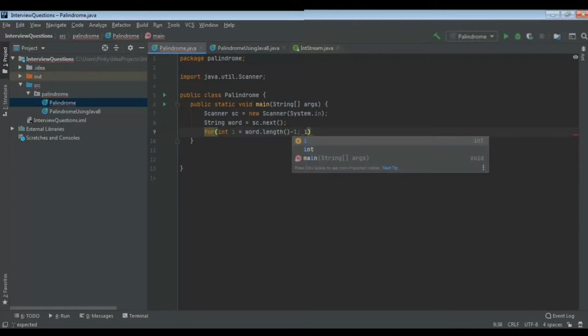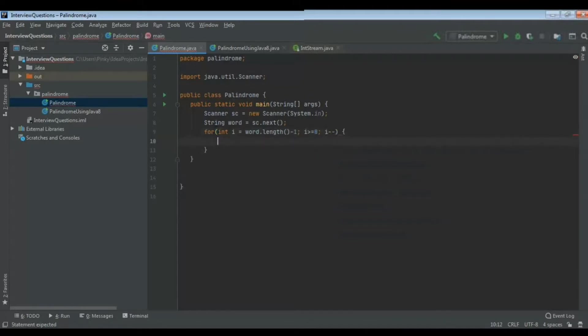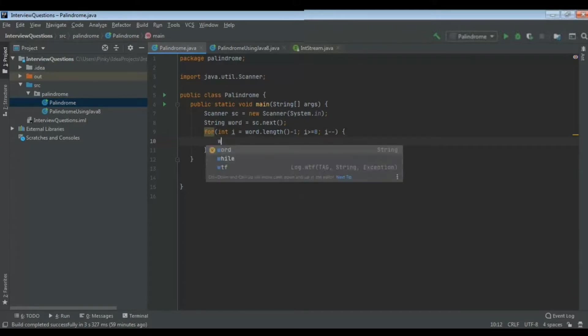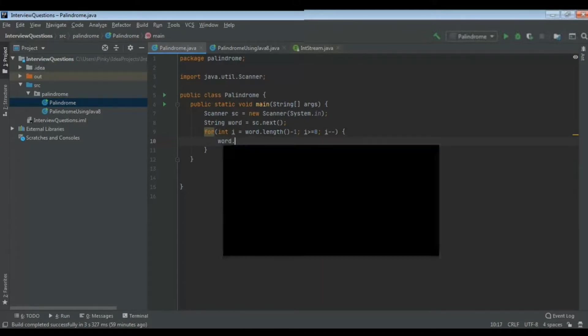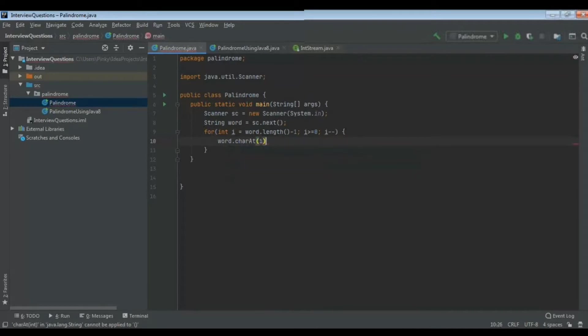Suppose we take the word madam, it is a five letter word. If we see the length it is five, but when it is storing in that heap memory it will store from zero index. So the last position will be zero, one, two, three, four - M will get stored in the fourth index. That's why we are giving word.length minus one. We are checking i greater than or equal to zero, then it will go inside the for loop.